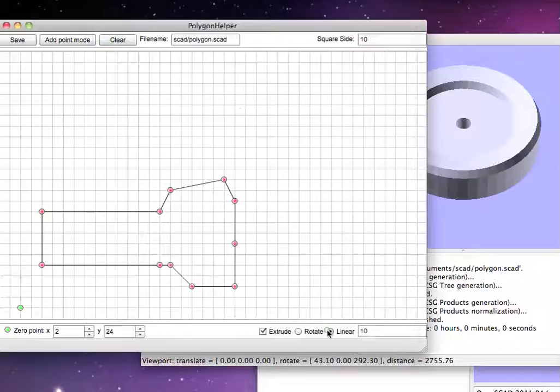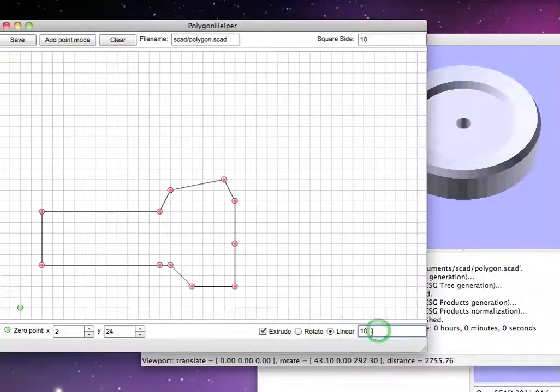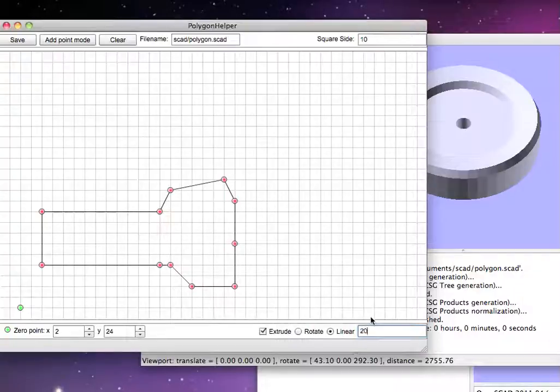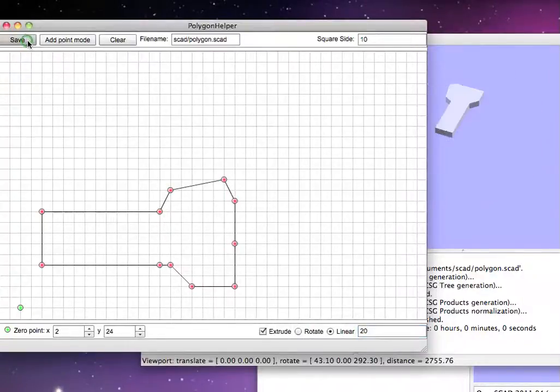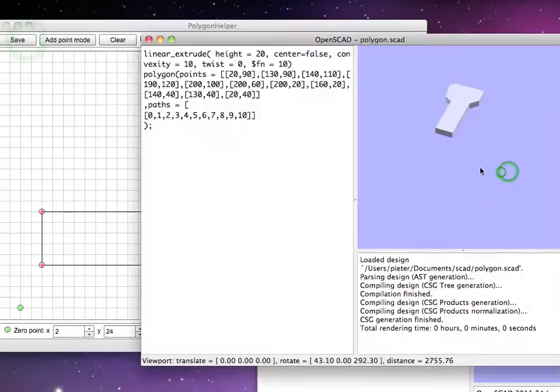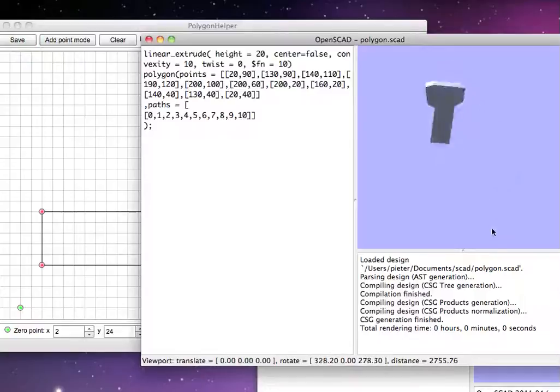And then the linear extrude. This is the size you can use. I will make it 20. And save. Now I did extrude this small part.